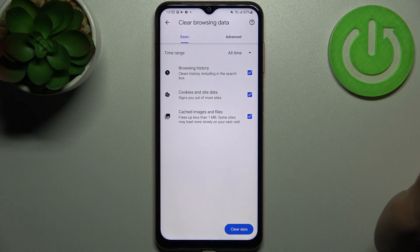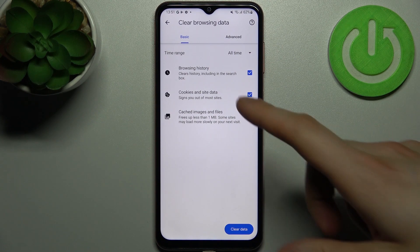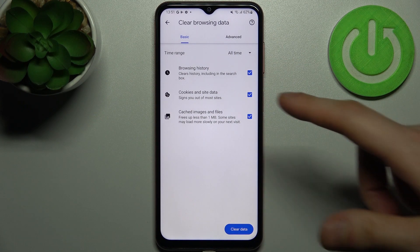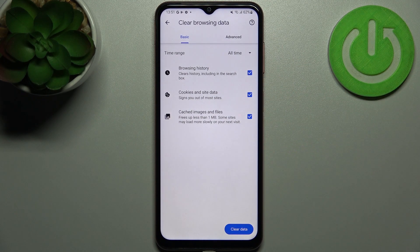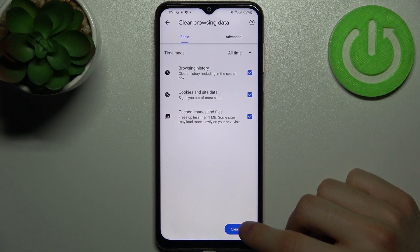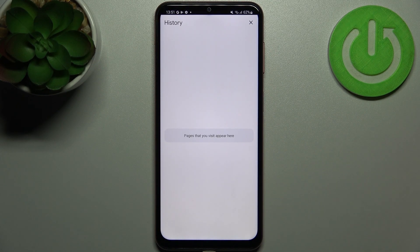Then select the data formats which you want to delete. It could be browsing history, cookies and site data, cached images and files, and then just tap clear data. After that your history will be erased.